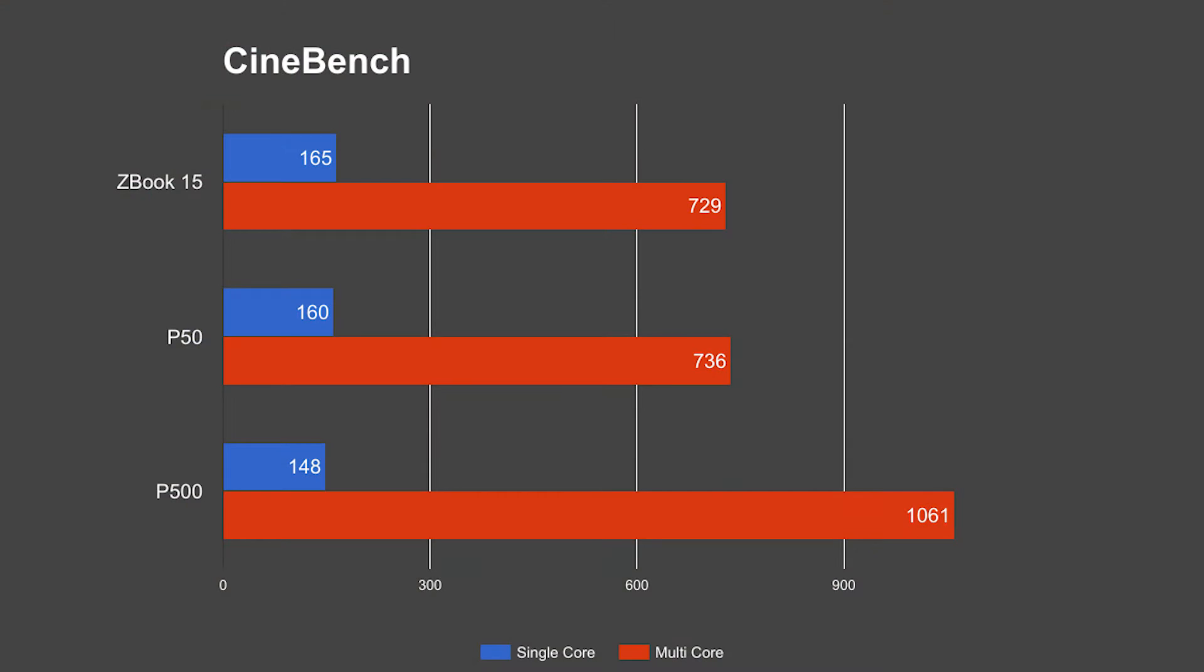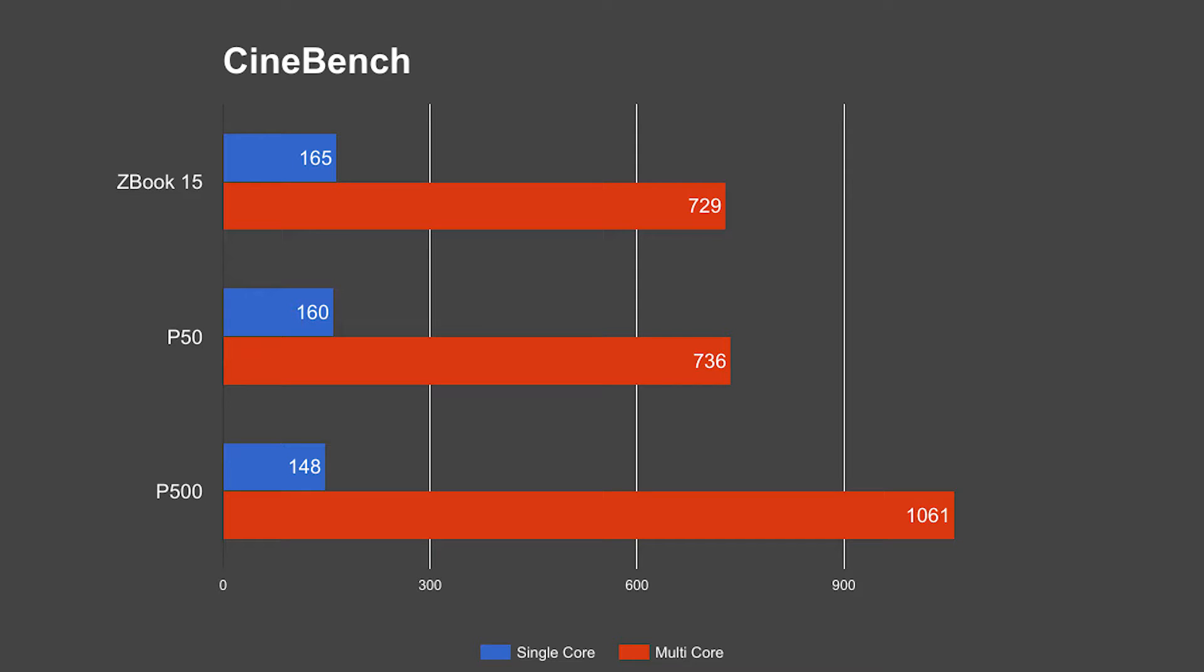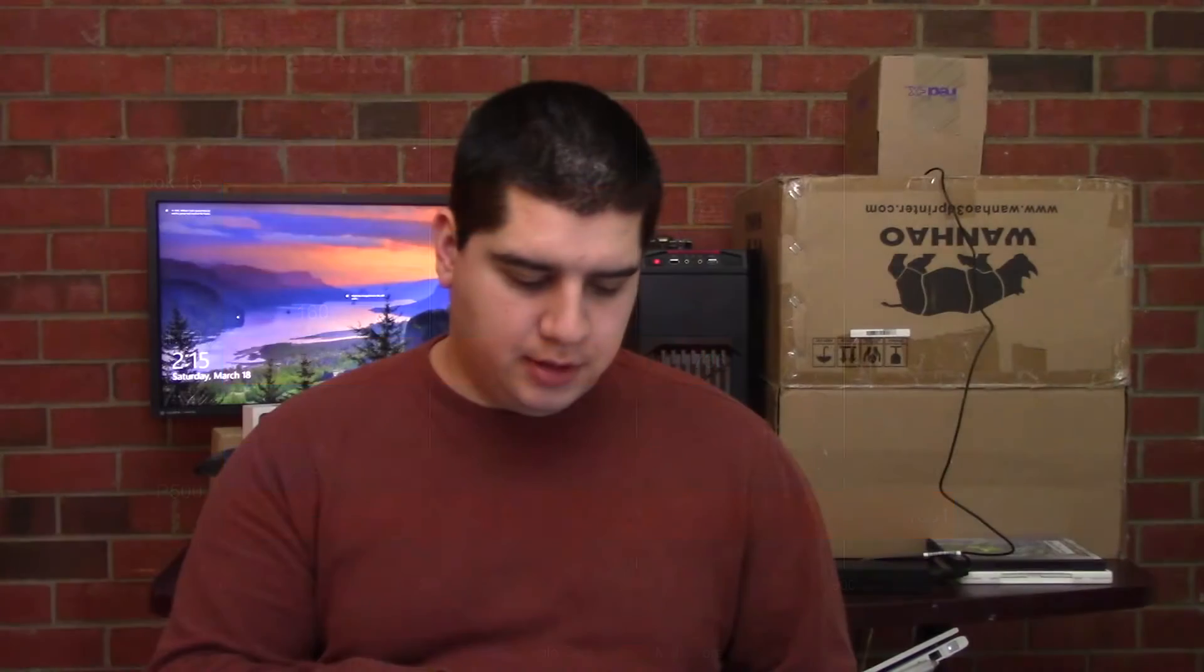The next test I ran was Cinebench. I ran single and multi-core tests, did each of those five times over and then averaged the results. If you look here, both the mobile workstations are able to walk away with the single threaded performance, and the P500 full-size workstation handily walks away with multi-threaded performance. The ZBook did come out a little bit ahead of the P50 on single threaded performance, only by a couple points. Same thing with multi-threaded, the P50 actually took a slight lead in the multi-threaded performance, which is a reversal of what we saw in the Geekbench testing.